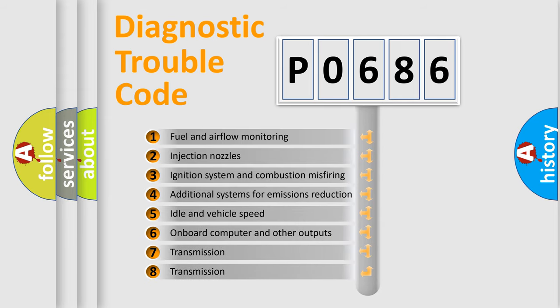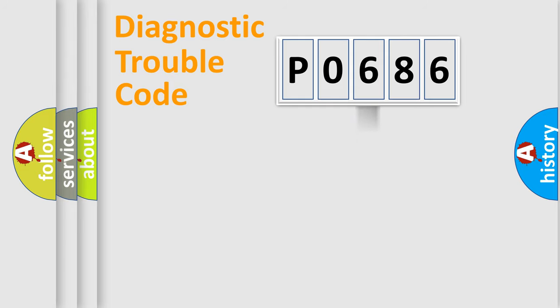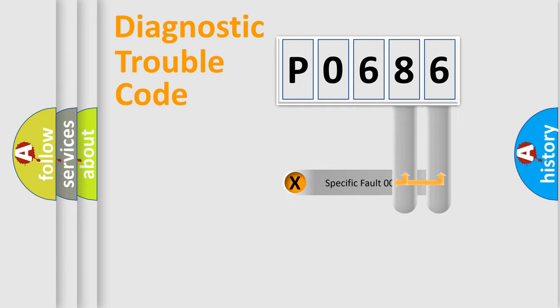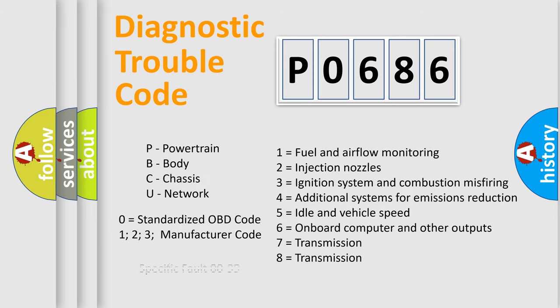The distribution shown is valid only for the standardized DTC code. Only the last two characters define the specific fault of the group. Let's not forget that such a division is valid only if the other character code is expressed by the number zero.